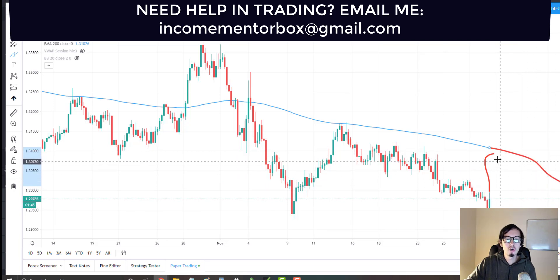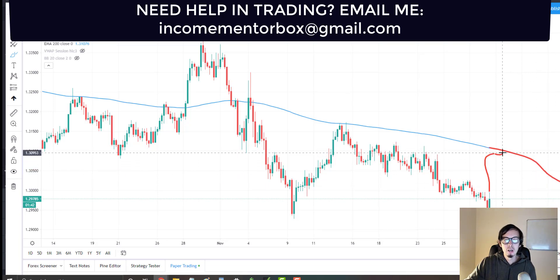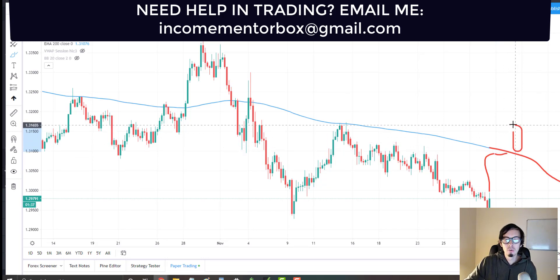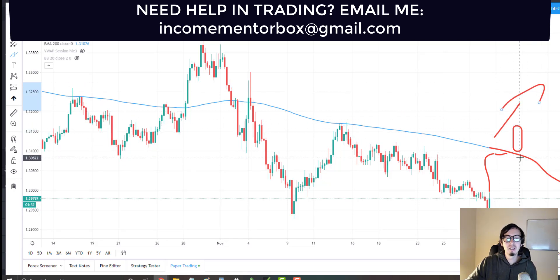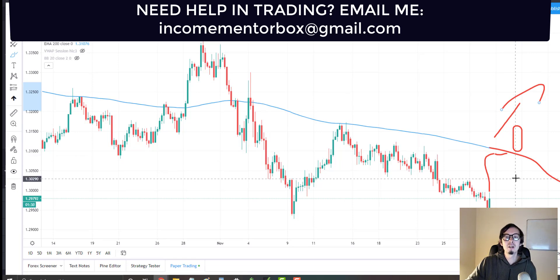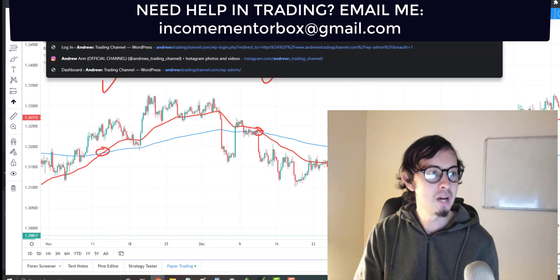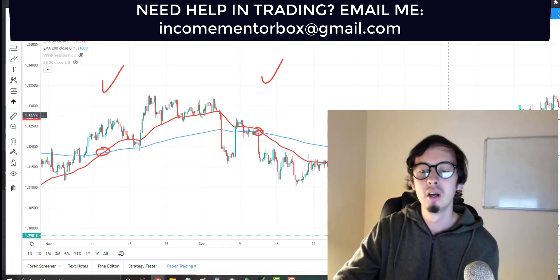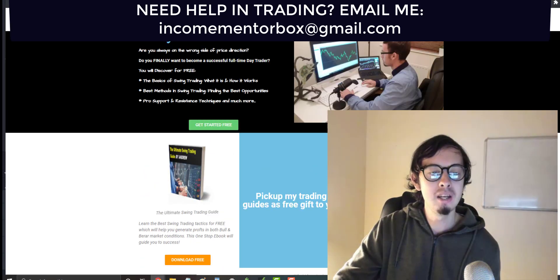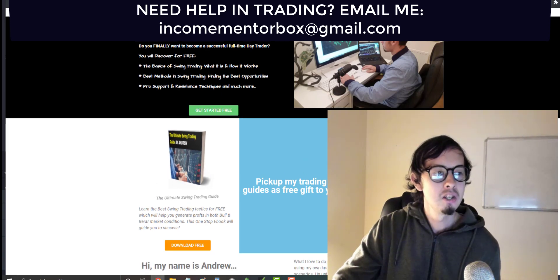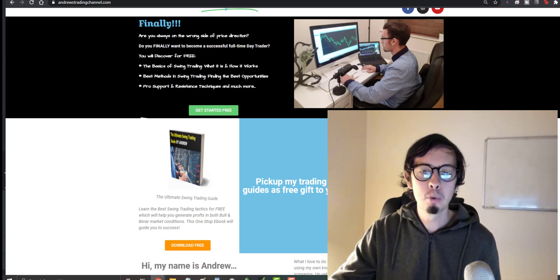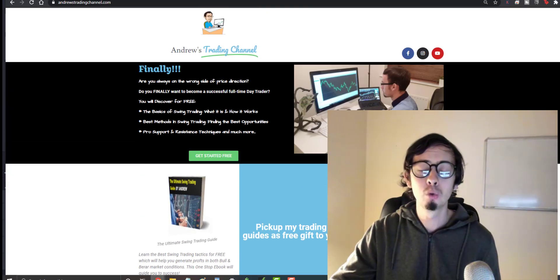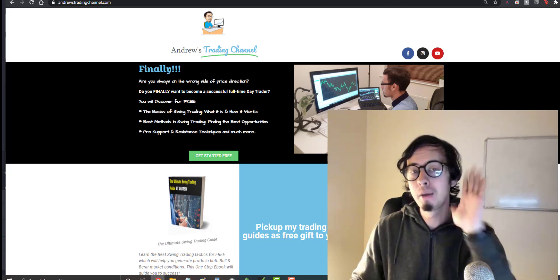Simply wait for the candlestick to break out above the 200 EMA, meaning the breakout has happened and from that point forward it's an uptrend. Make sure you go to my website and get your free ebook on forex trading and technical analysis — just go to andrewstradingchannel.com. Trade safely, trade responsibly, enjoy your profit. I love you all, and you're always welcome to contact me if you need help in trading. Bye.